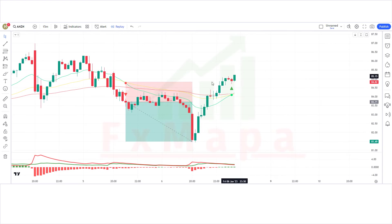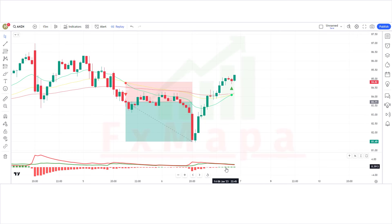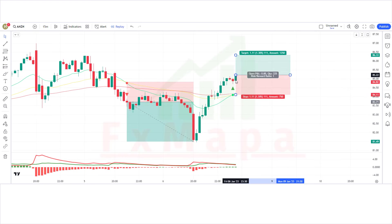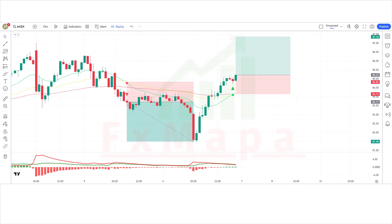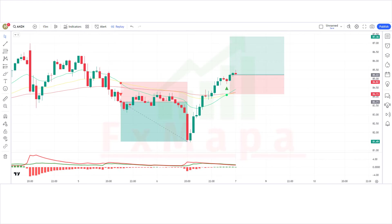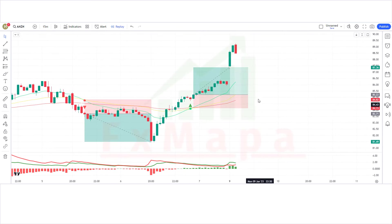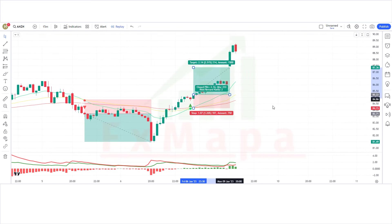We have got the next signal. The 3MA Cross indicator gives a cross long signal. The market has made a bullish candle for confirmation. The histogram of the buy and sell pressure indicator is bullish. All conditions are fulfilled, so we are placing a buy order. Stop loss is placed at the long-term EMA line, with a risk-to-reward ratio of 1:2. Our trade is running in profit — we have won the trade.